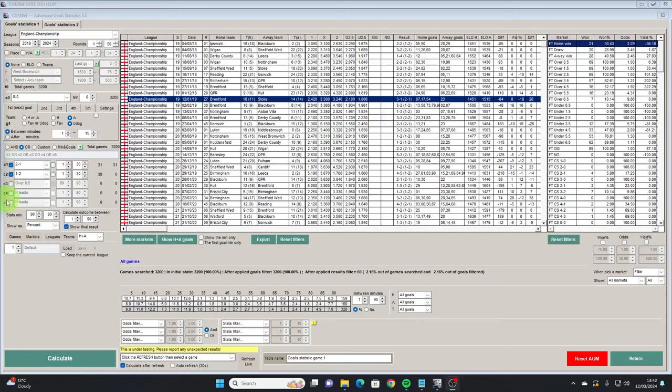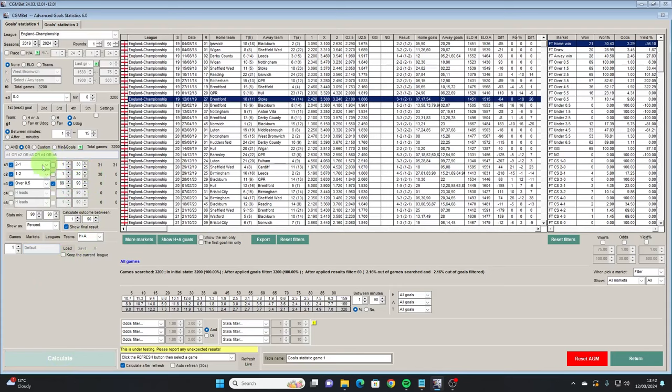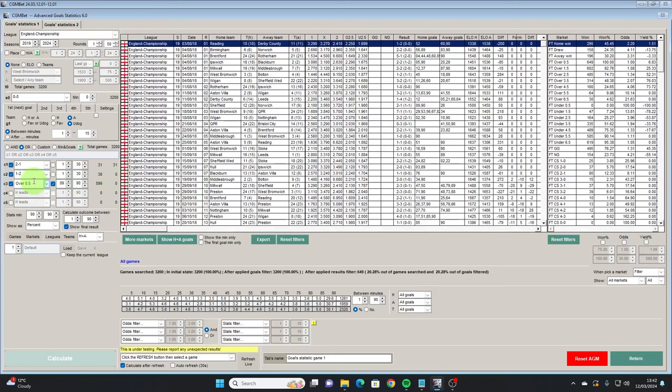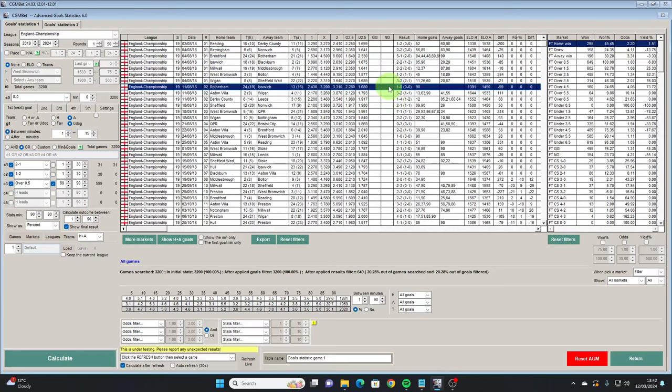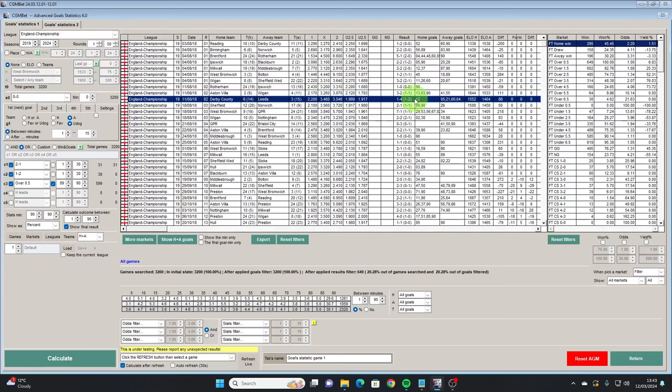If we add more criteria under OR, we still only need one of these to be true. So if we add games where there's a goal in the 89th or 90th minute — over 0.5 in that time span — and calculate, we should keep all our previous 2-1s and 1-2s and now get an extra set of games where there was a goal in the 89th or 90th minute. So Rotherham vs Ipswich had no previous goals so it didn't meet the 2-1 or 1-2 criteria, but a goal in the 89th or 90th minute means it appears. The Derby County vs Leeds game was 1-2 but there's no 90th minute goal — proving that with OR only one of these conditions needs to be true for the game to appear.